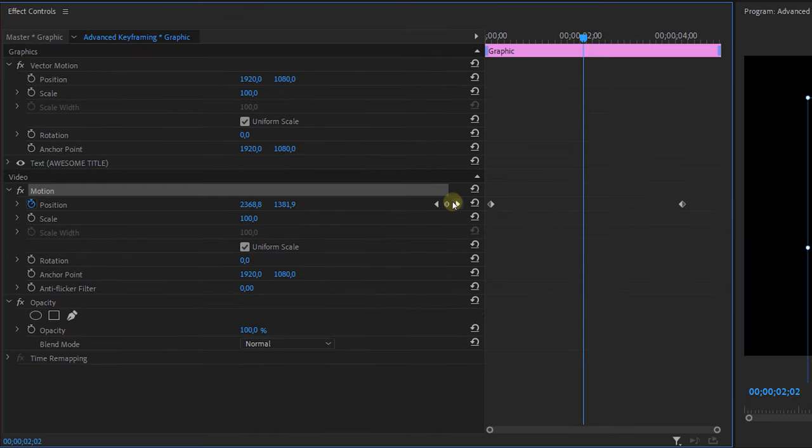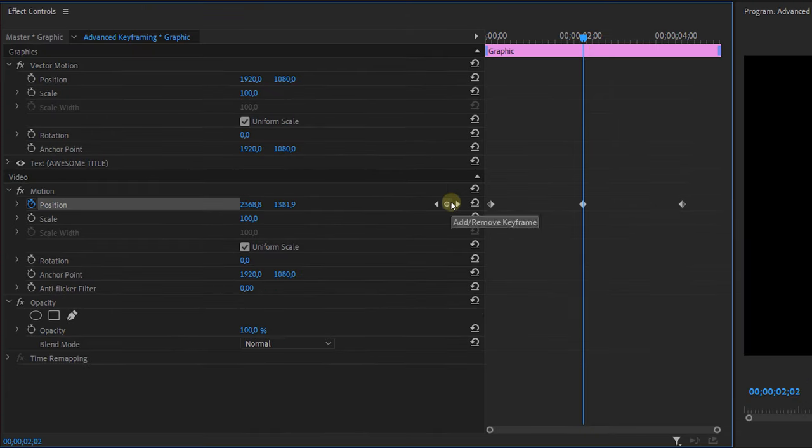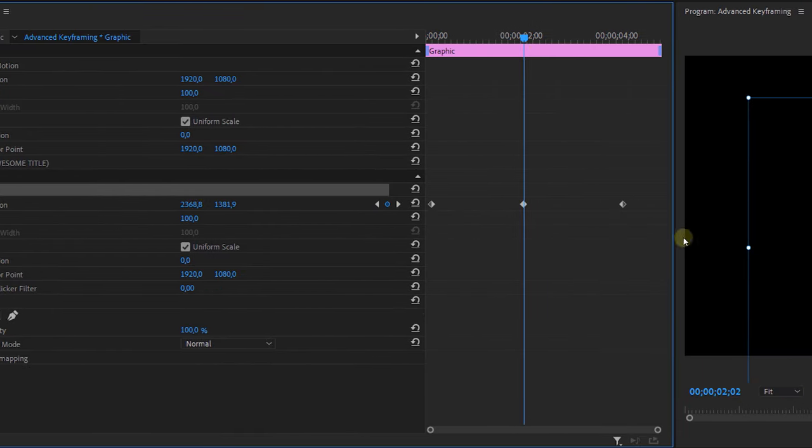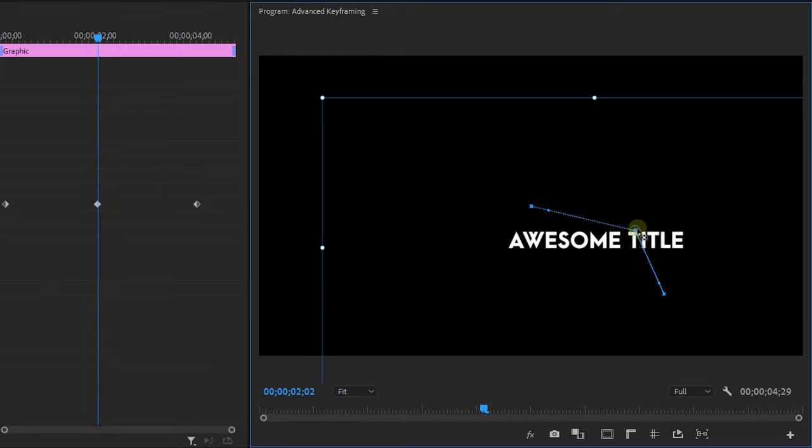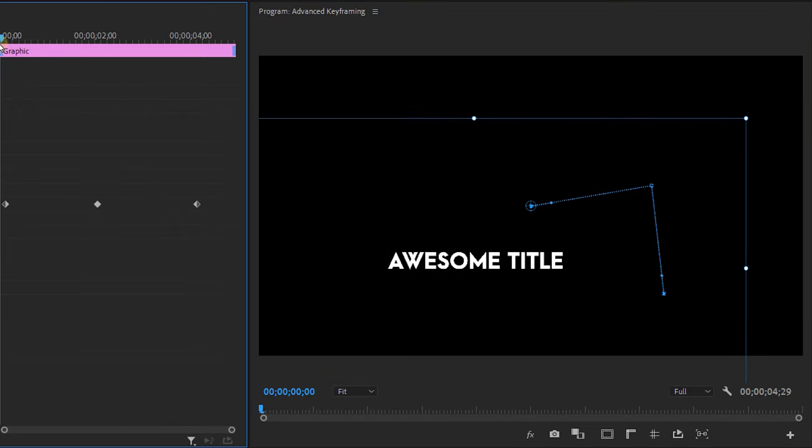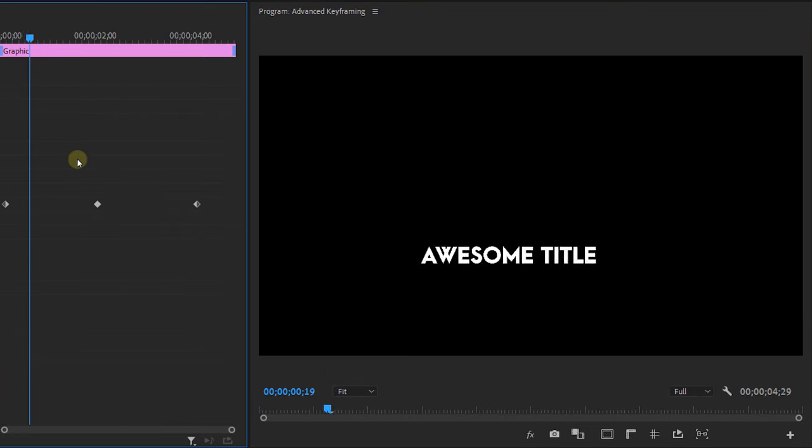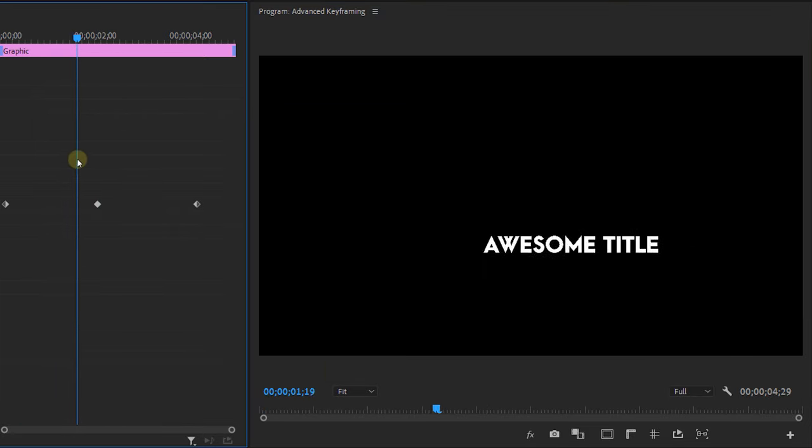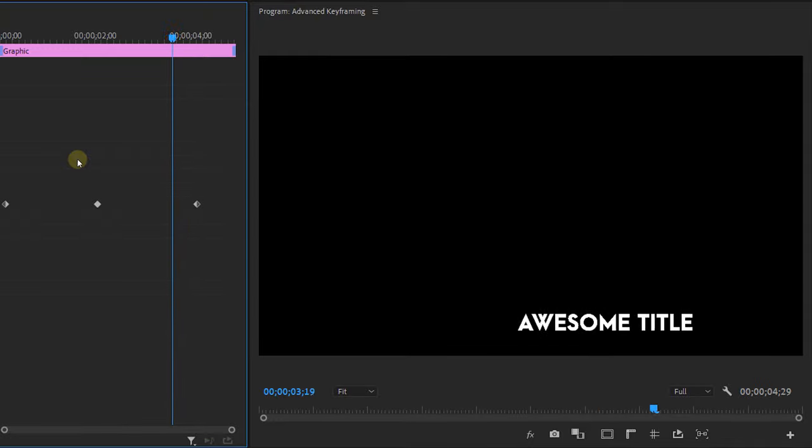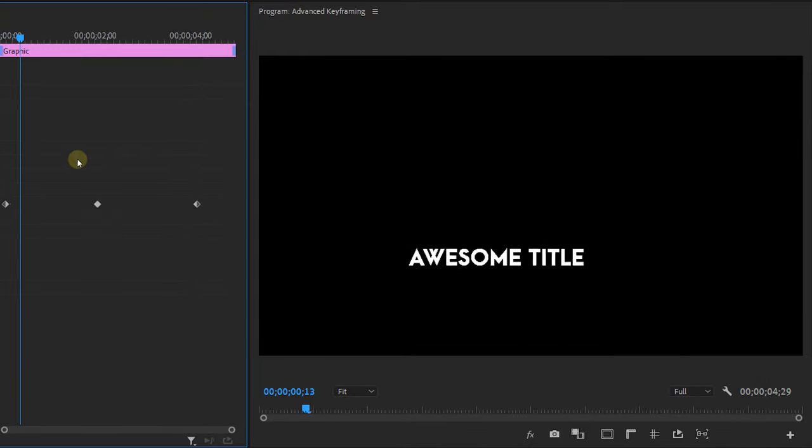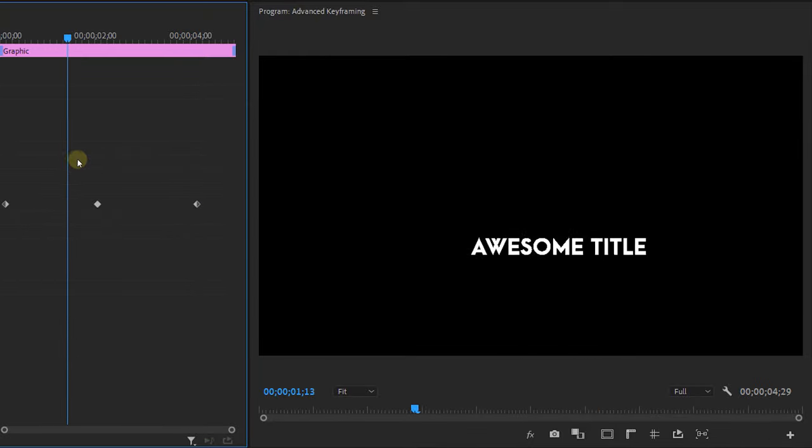If we place a new keyframe in between the ones that we've already made we can adjust the line in the program monitor. So let's take the middle point and drag it somewhere else. If we now play this you will see that the path of the animation changed. It doesn't go straight from point A to point C. It makes an angle with point B.